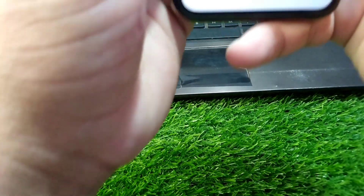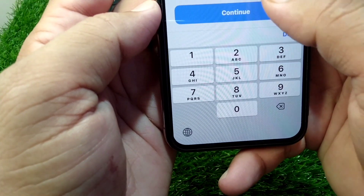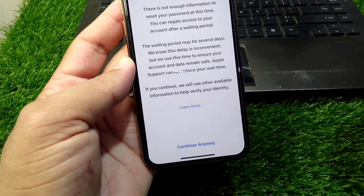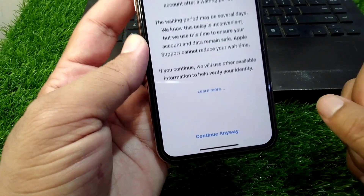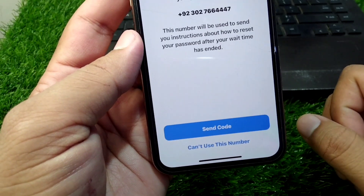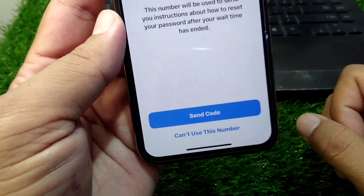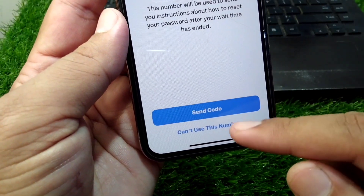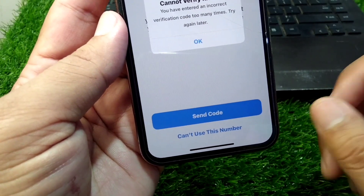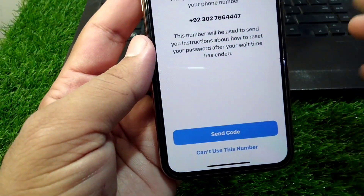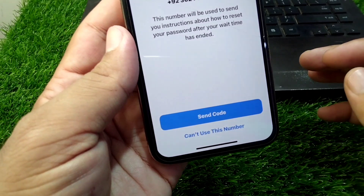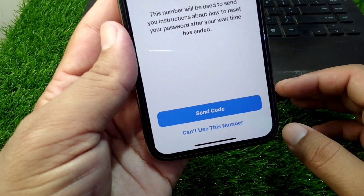Tap on Continue, and then tap on Continue again. A code will be sent to your phone number, so tap on 'Send Code'. Once you get the code on your phone number, you have to simply change the password for your Apple ID.